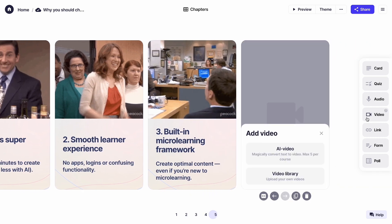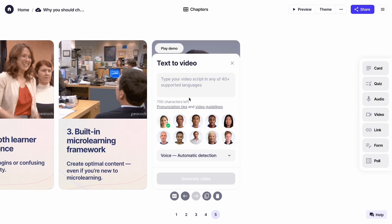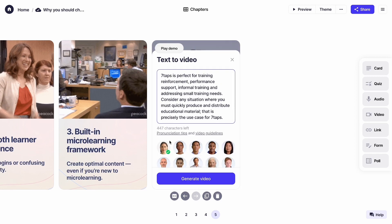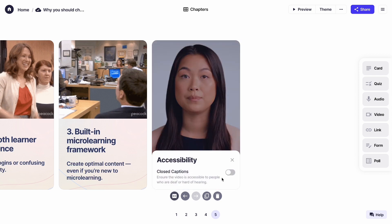Now, let's look at the video card. In 7Taps, you can upload your own video, or you can magically convert text into video. So, I'll paste the script, and I'll choose an avatar to read out my text.